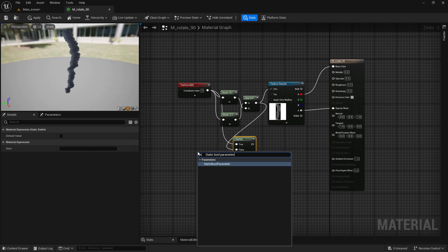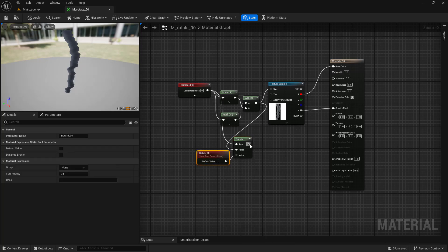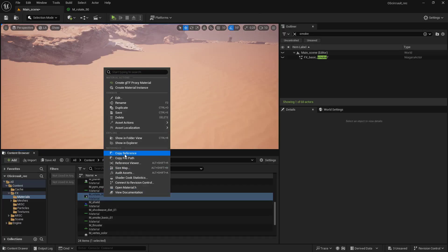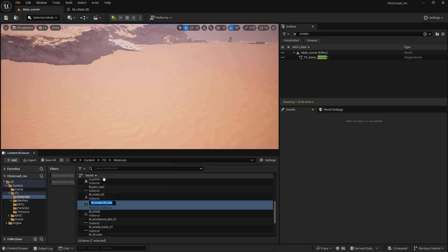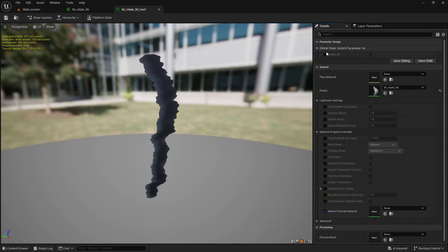Add the static boolean parameter node. Call it rotate 90 and connect it to the static switch value. Now create a material instance of our original material. And here you can see the checkboxes to control the rotation.